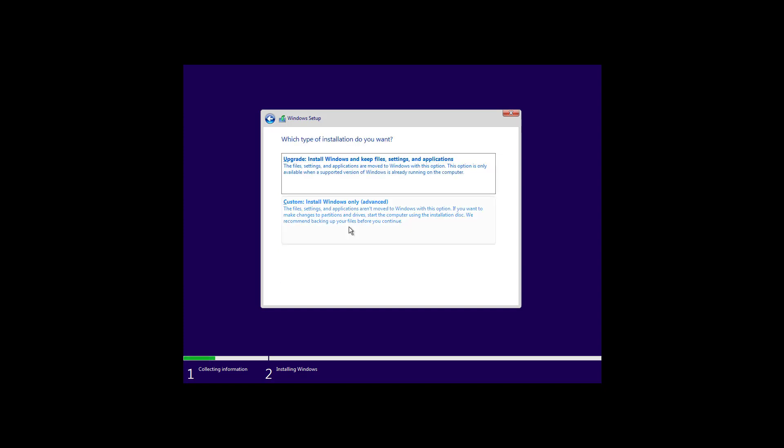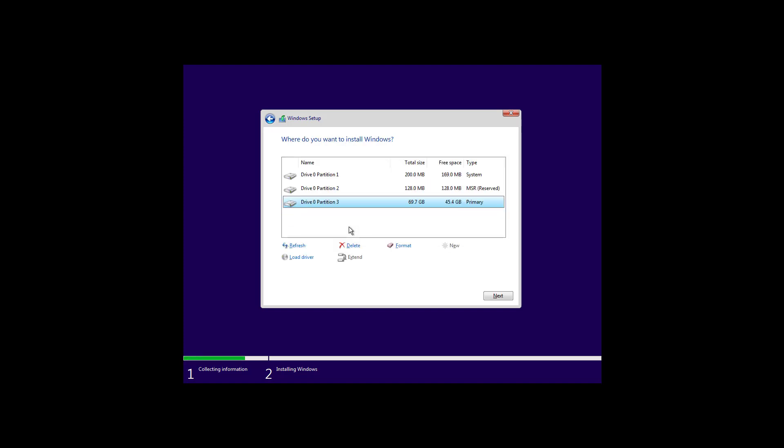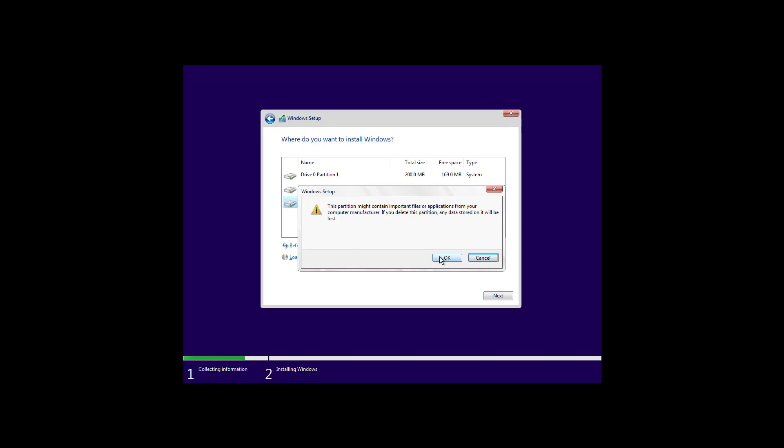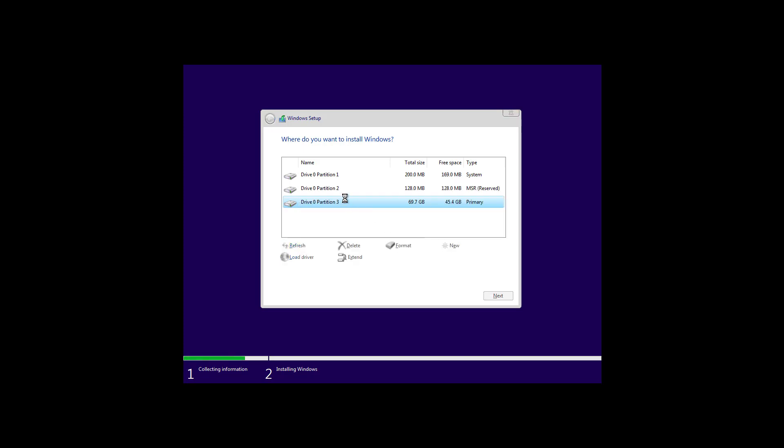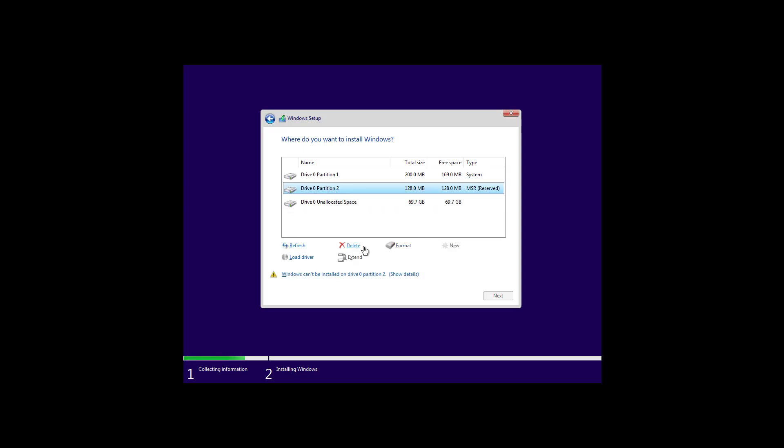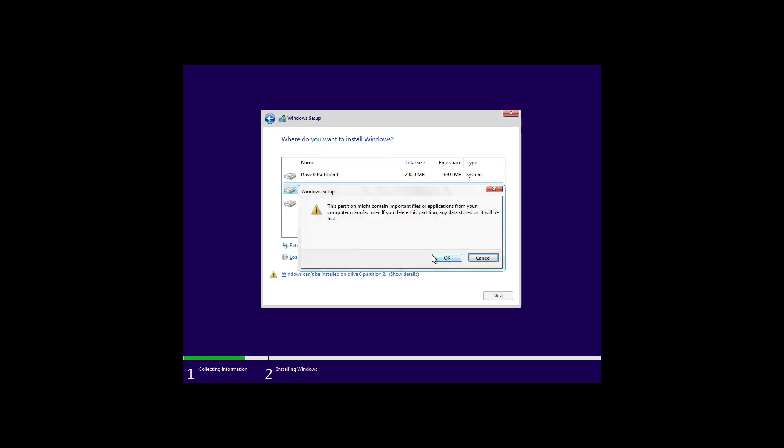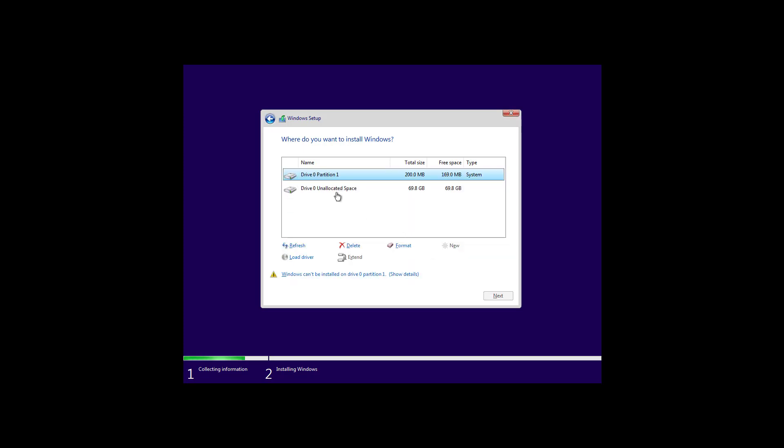Then, click the Custom option to perform a clean installation of Windows 11. And here, if you had a previous version of Windows installed, what you want to do is to select each of the partitions on the drive that you want to install Windows 11, and then click the Delete button. You don't need to delete the partitions on secondary drives that you are not going to be installing Windows 11.